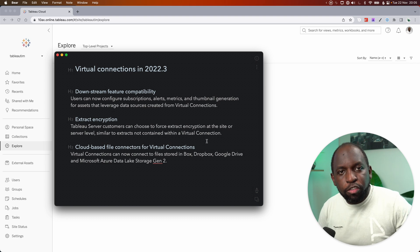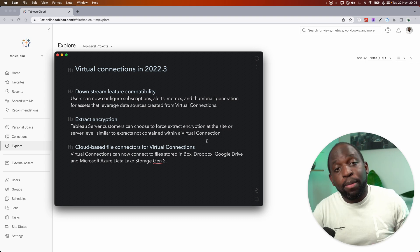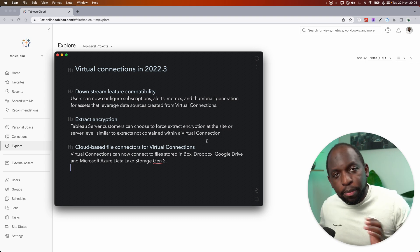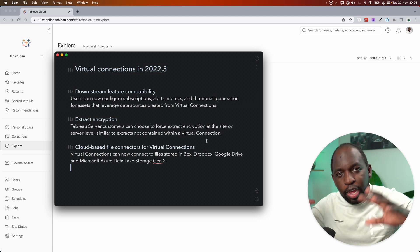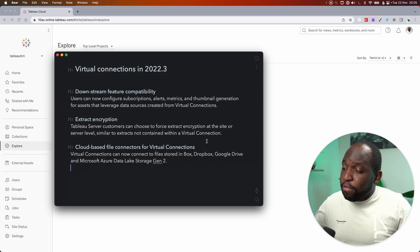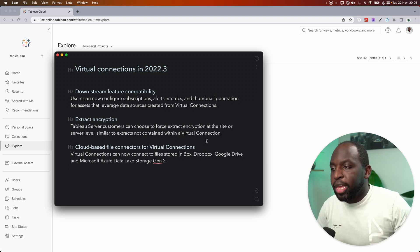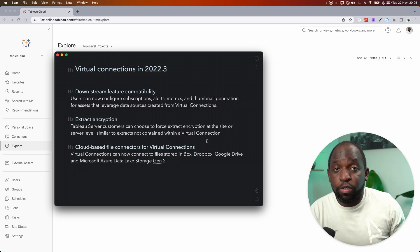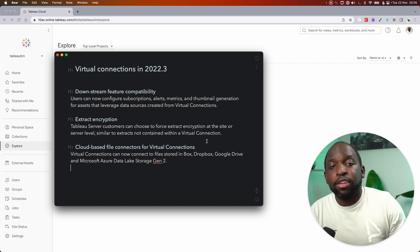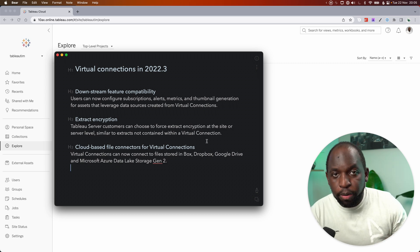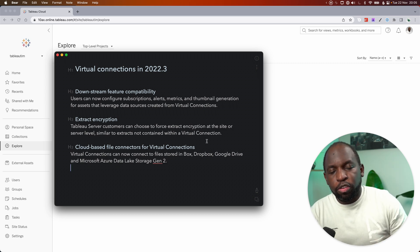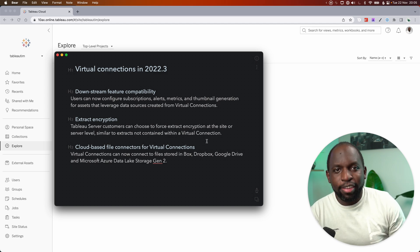The other thing is extract encryption. This is specifically for Tableau Server. Of course, Tableau Cloud doesn't really have this option because that architecture works differently. And the very final one here is cloud-based file connectors for virtual connections. In essence, you can connect to Google Drive, Box, Dropbox, whilst using virtual connections. In this video, I'm going to show you how. Let's get stuck in.